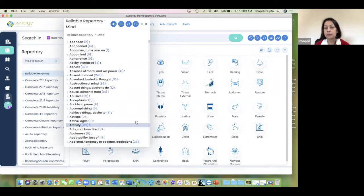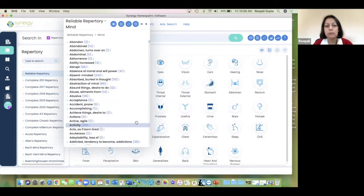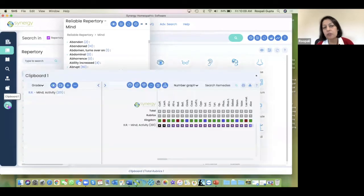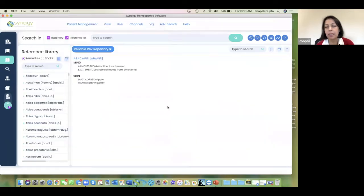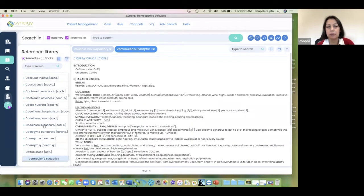Thanks, Rupali. And of course with that same menu, you can go to 'View Remedy in the Reference Library,' and many of our library books have great family information like the Wichmann and 'Source and Substance.' Yes, absolutely.